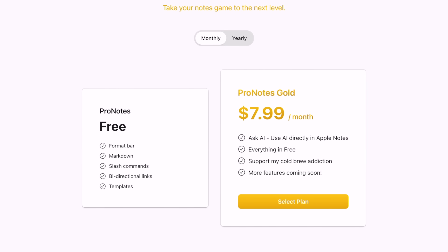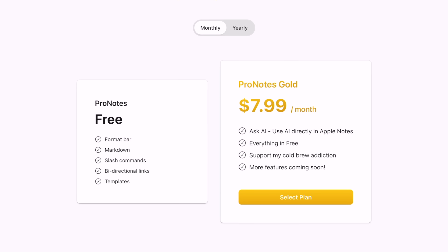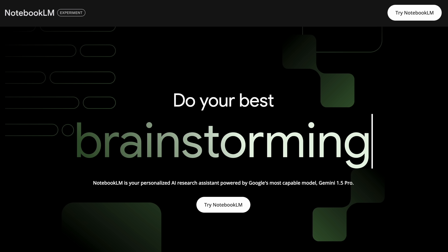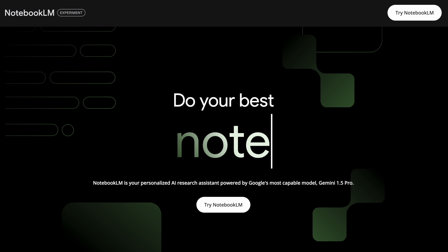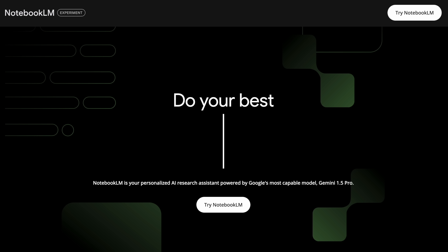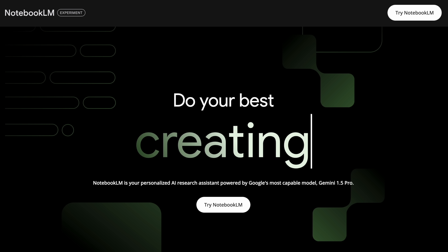Taking notes is one thing, but understanding what's in your notes and really learning a subject deeply is something completely different. I want to point out Google's NotebookLM, which will let you listen to a conversational discussion about your topic in a way that might make you feel a little bit weird because it's not real — but it's going to be very useful.